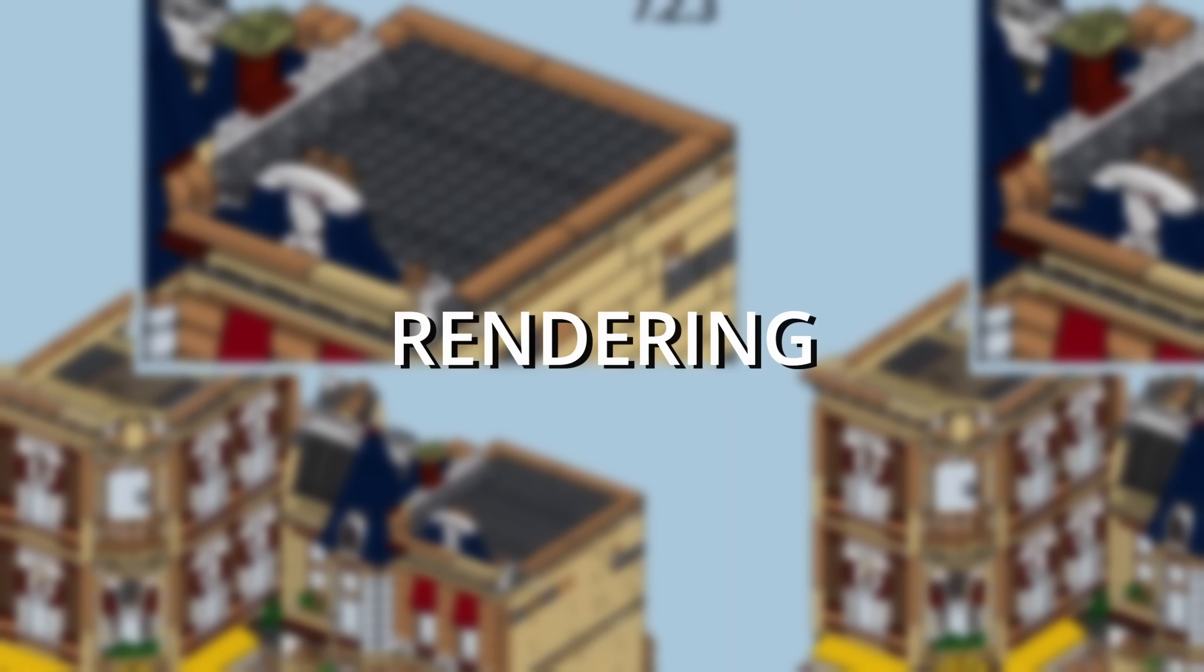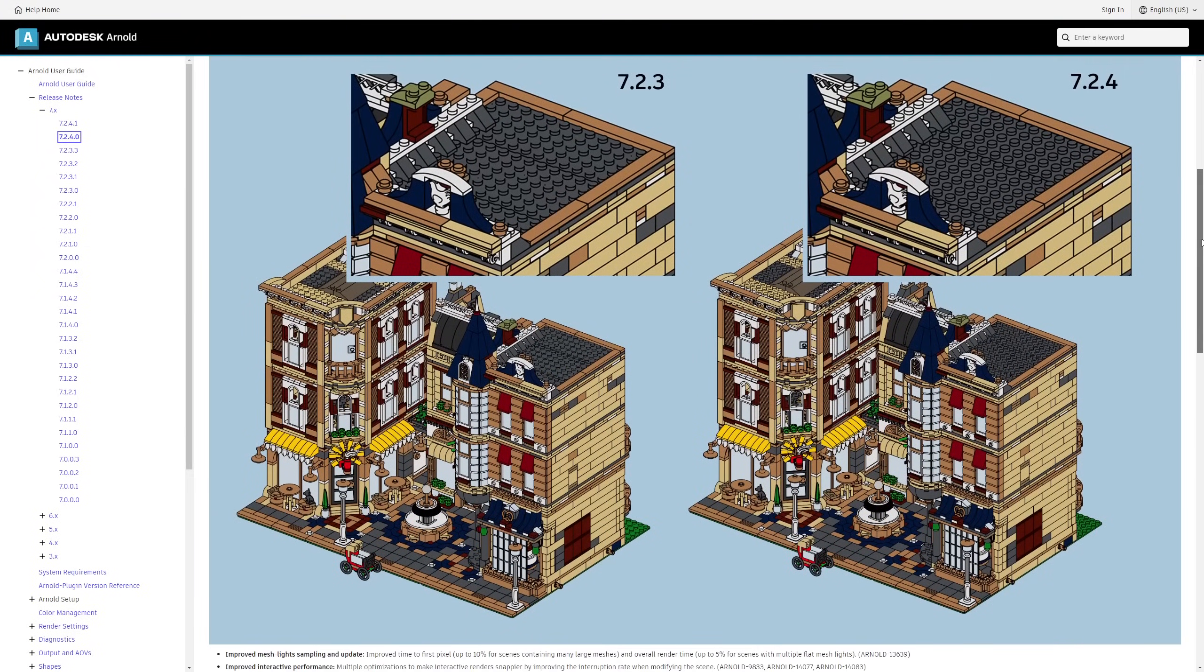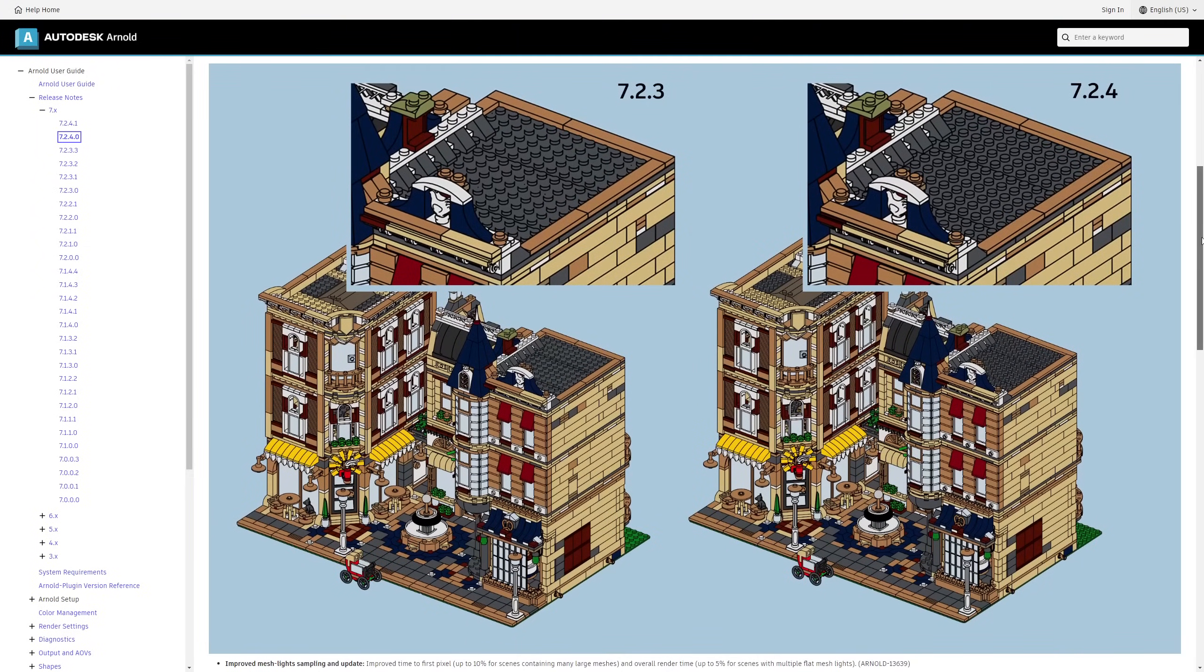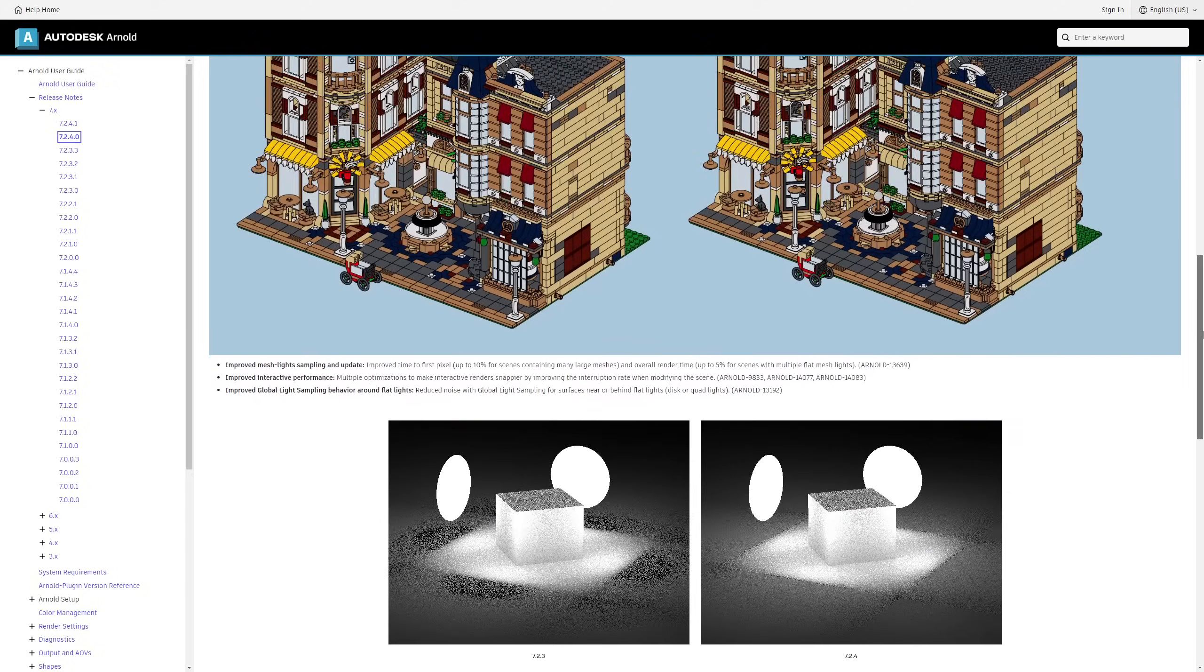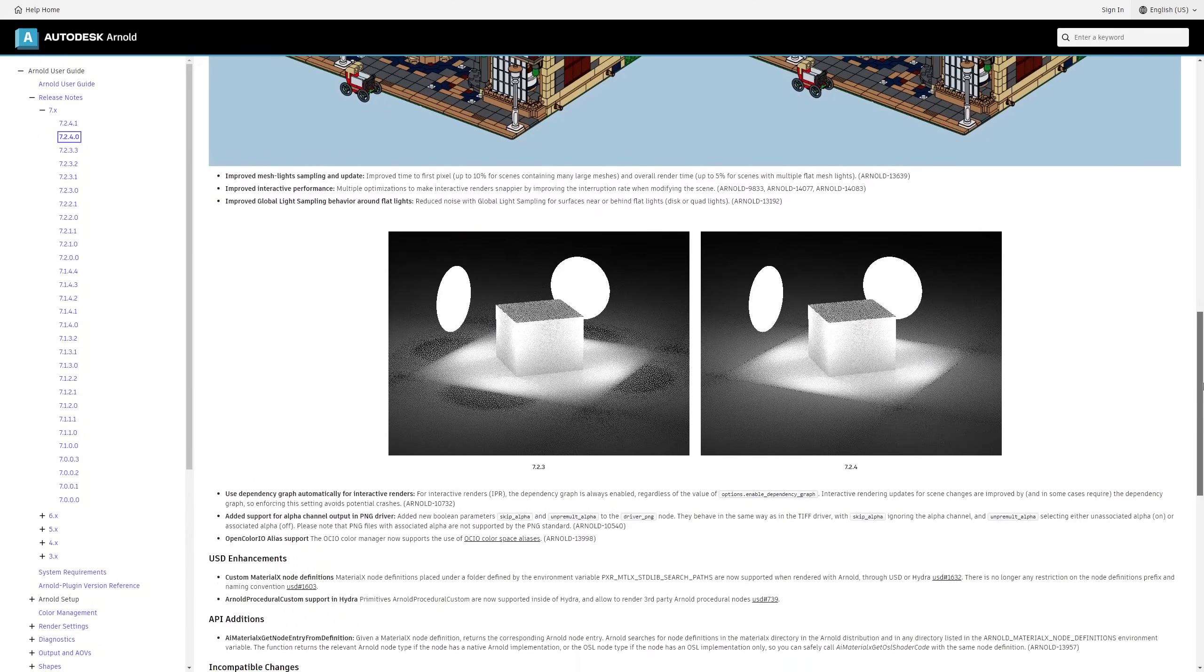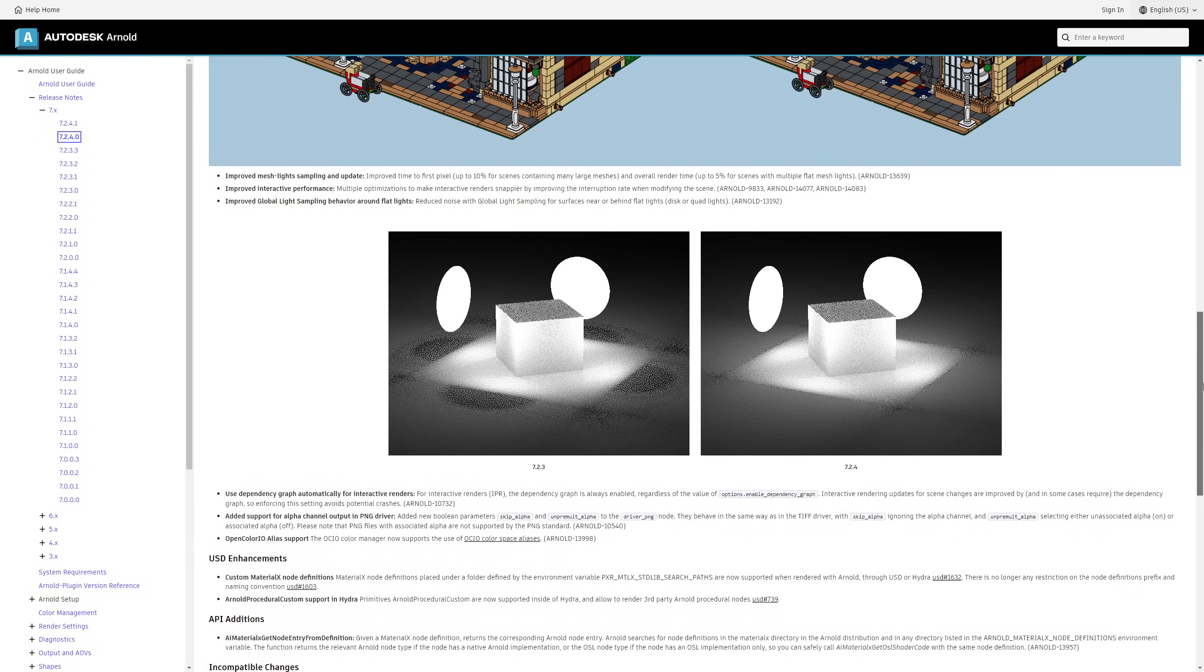We get as well improvements on Arnold that has been updated to 7.2.6.1, with improved interactivity when modifying larger scenes, improved efficiency for global light sampling with indirect lighting, and other improvements.